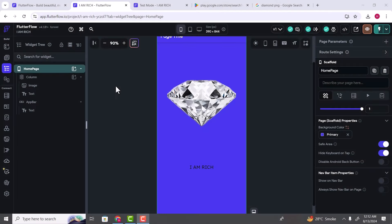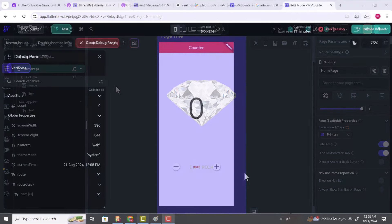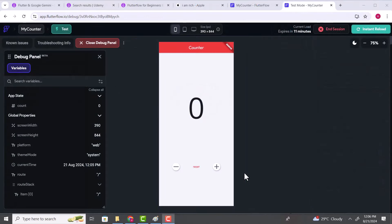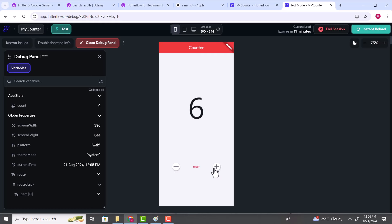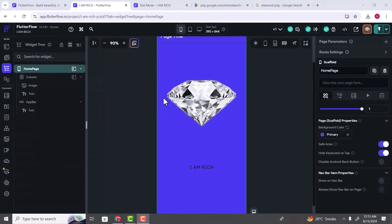Now let's start building our second application — the counter application. We are going to build this simple counter application in FlutterFlow. You can click the plus icon to increase the value on screen, and click the minus icon to decrease the value. While building this application, you will learn to perform different actions upon clicking on different views.